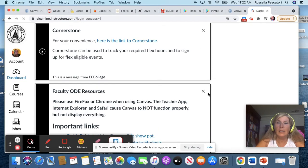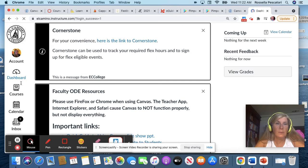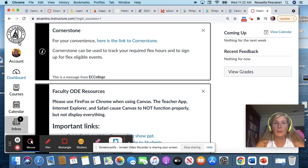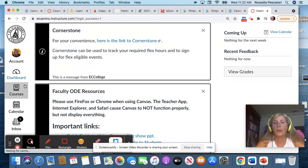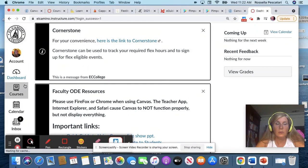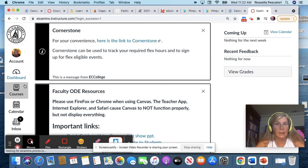And then here on the left side, you are going to find the classes you are registered. So for this class, this is Italian 1, so look for Italian 1, and that will be your class.